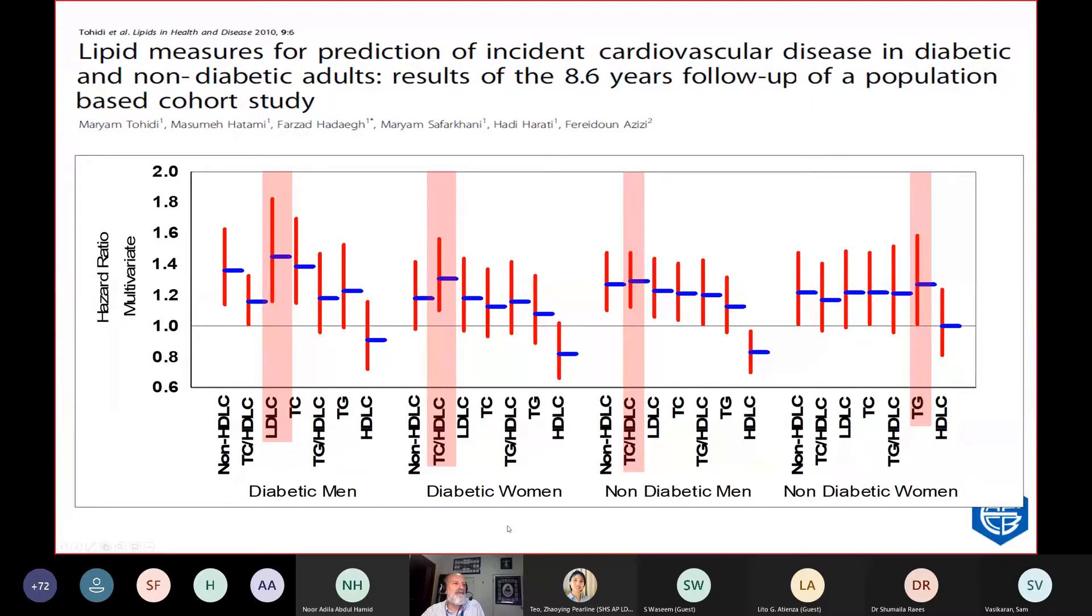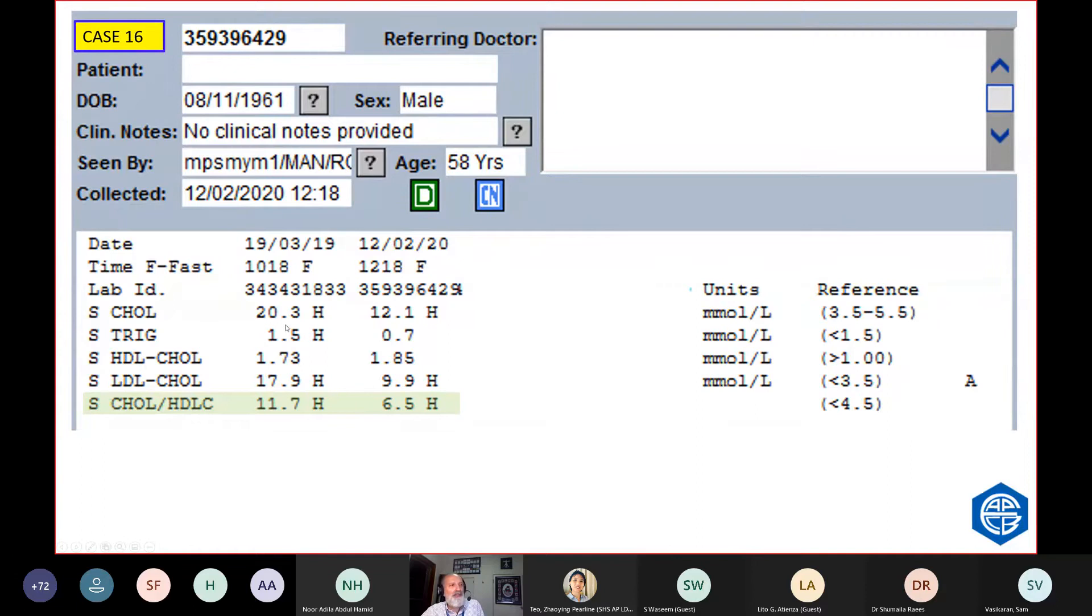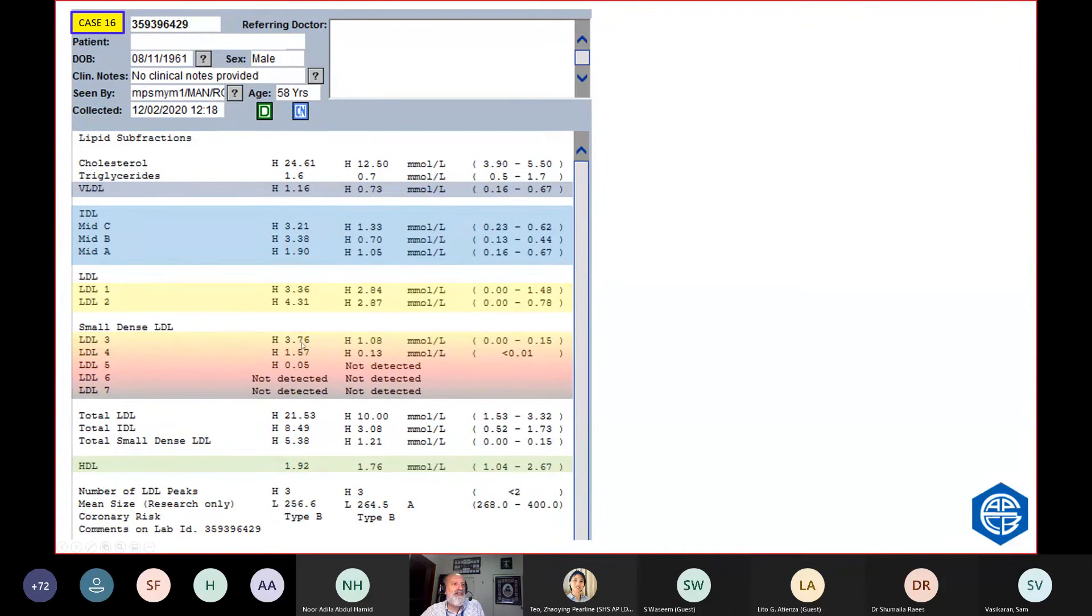What about that chap who's got the cholesterol of 20 and the cholesterol of 12? What about if we did his lipoprotein electrophoresis, what would it show? Here's what it showed when his cholesterol is 20 and 12. Lots of small dense LDL. Even though his total cholesterol HDL ratio improved from 12 to 6, it was still bad. And so she's still got small dense LDL.